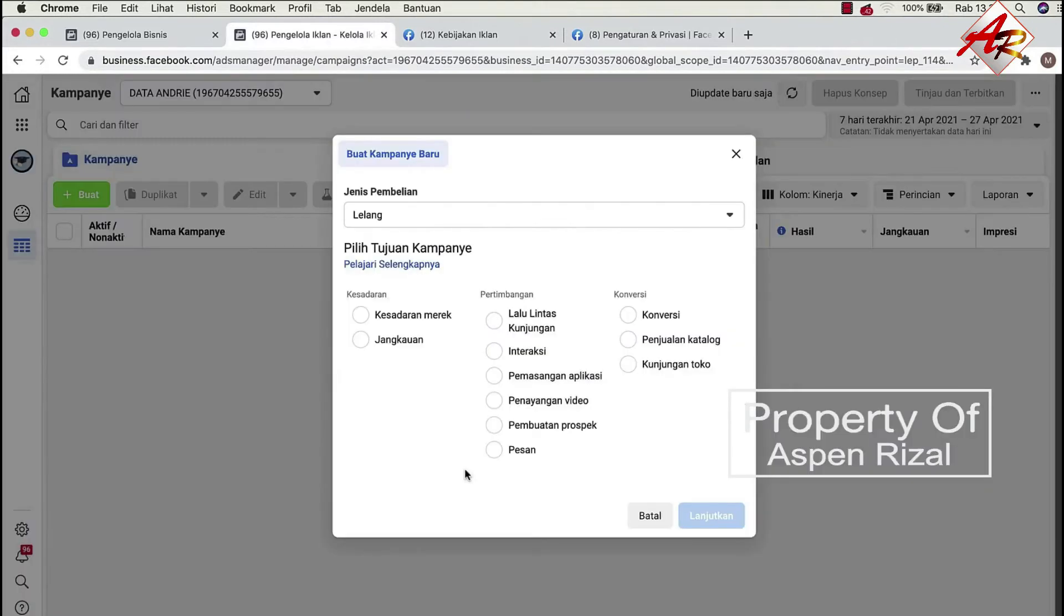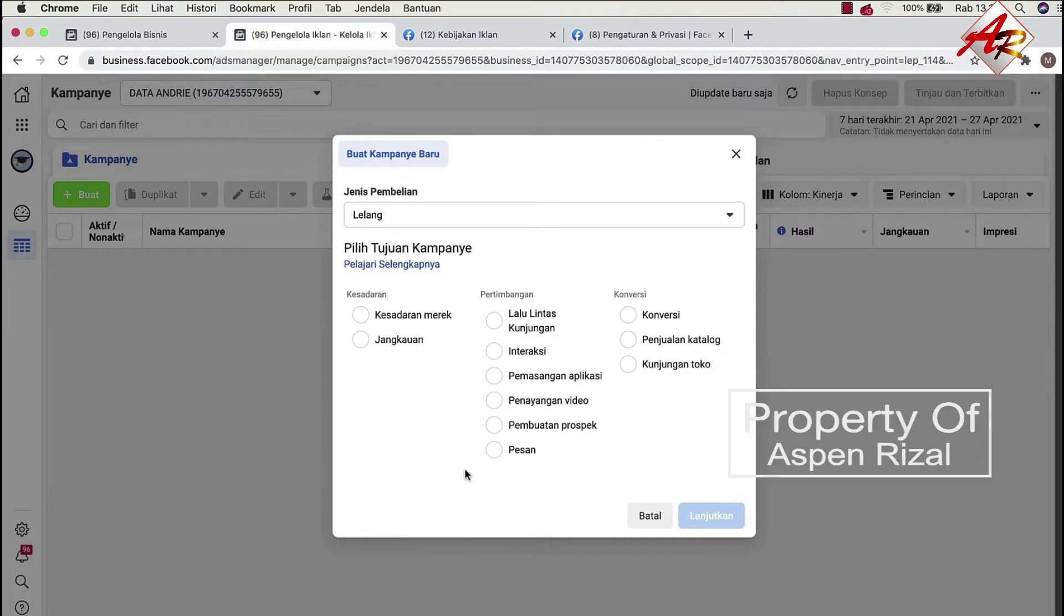Nah ini, Facebook membaginya atau membagi berbagai goal iklan. Dan user pengguna Facebook itu membaginya juga berbagai tipe.